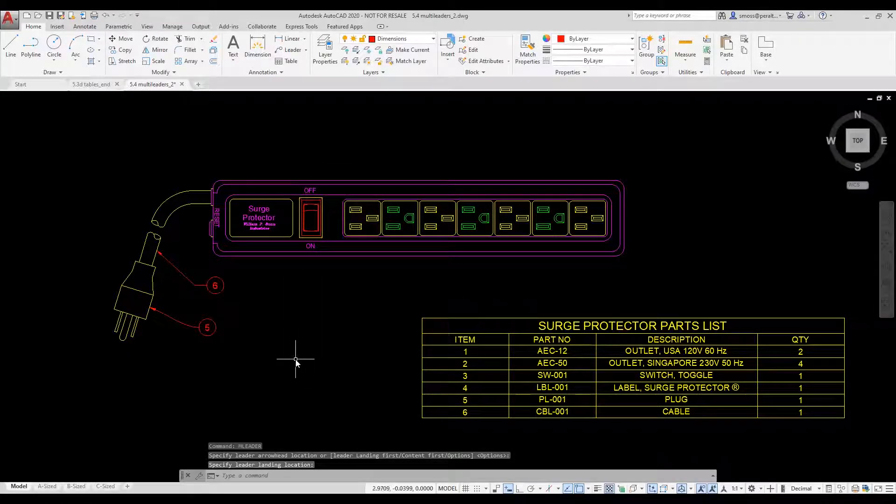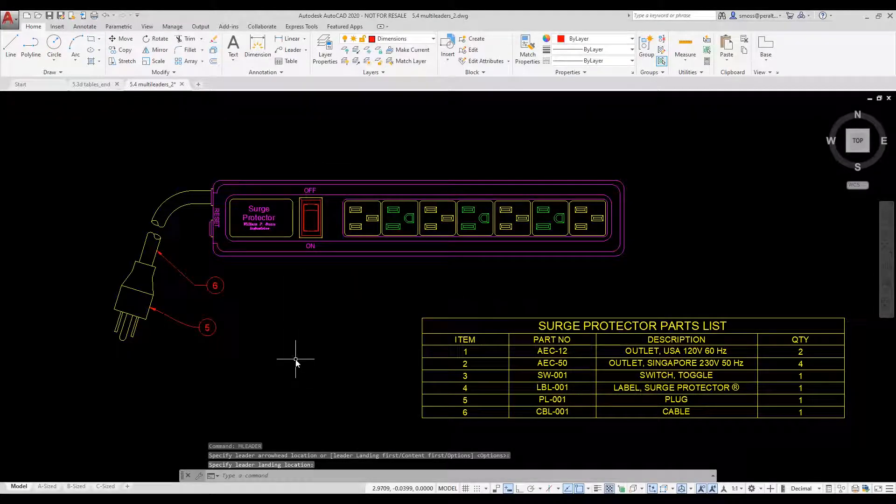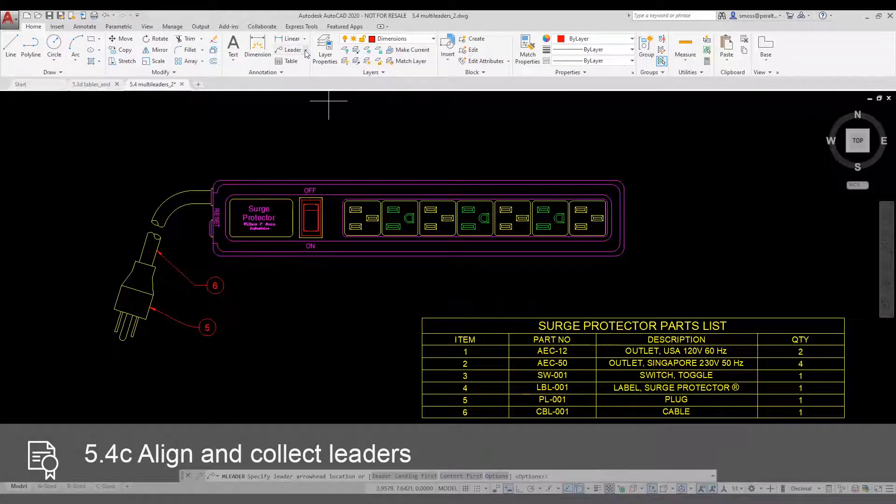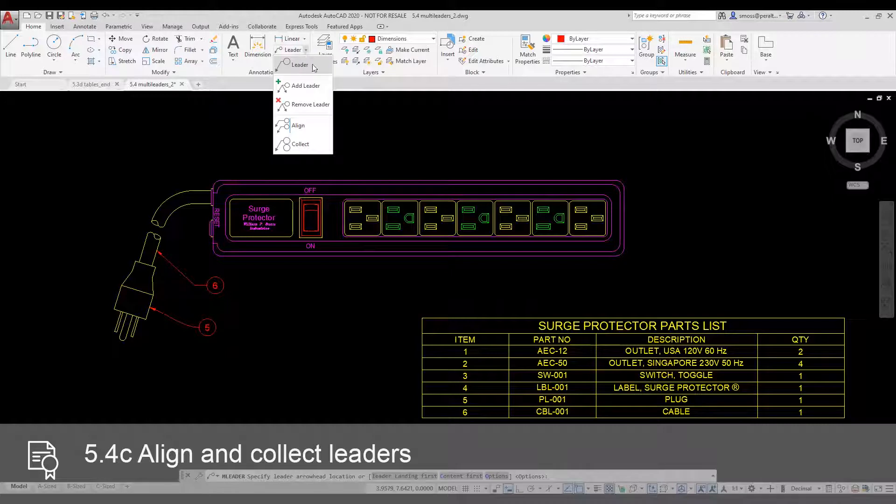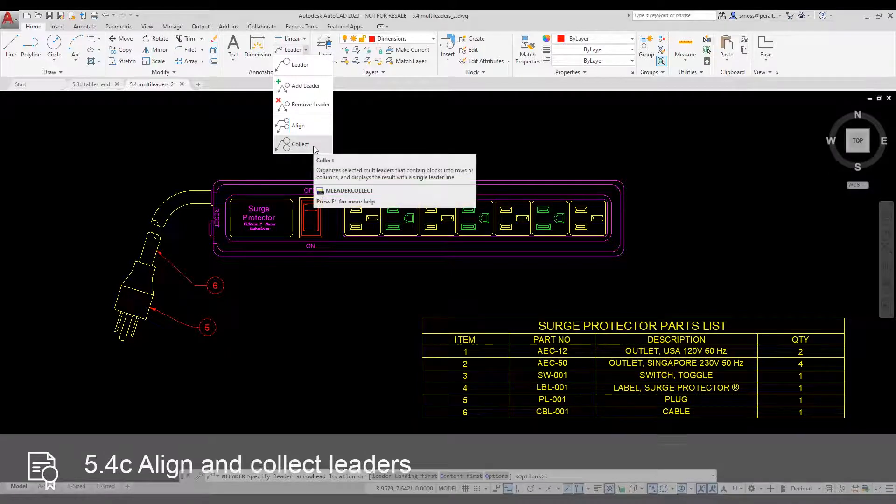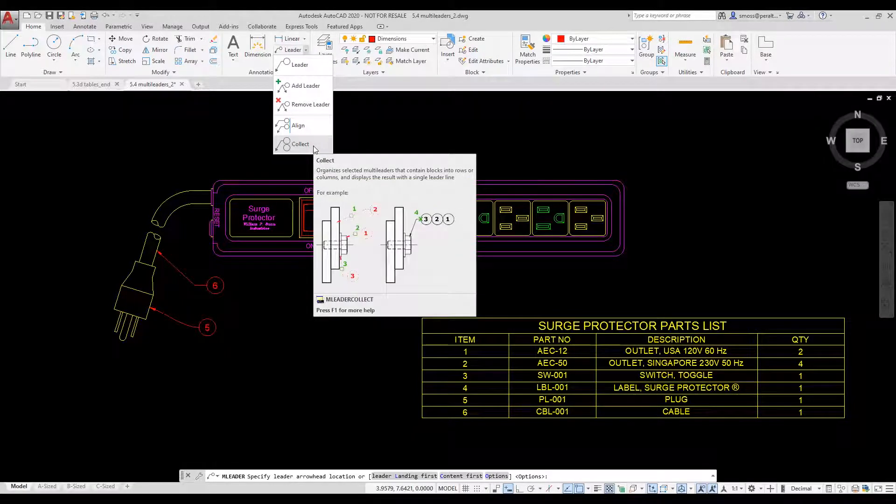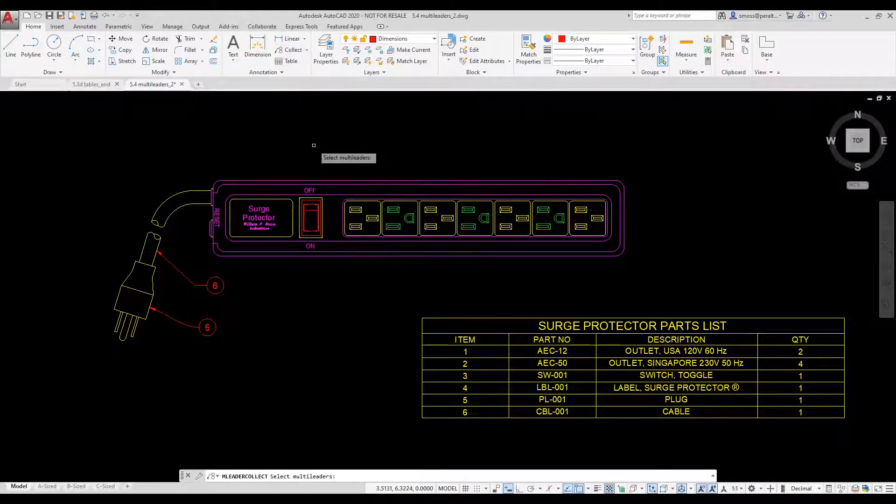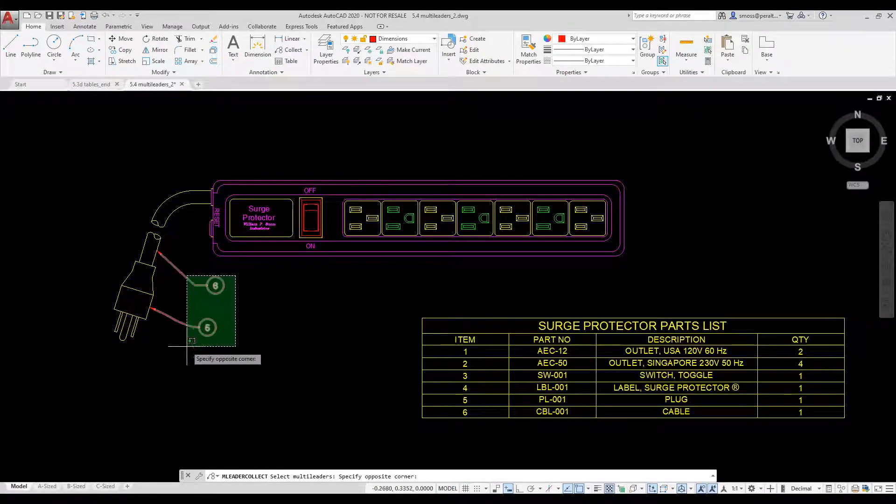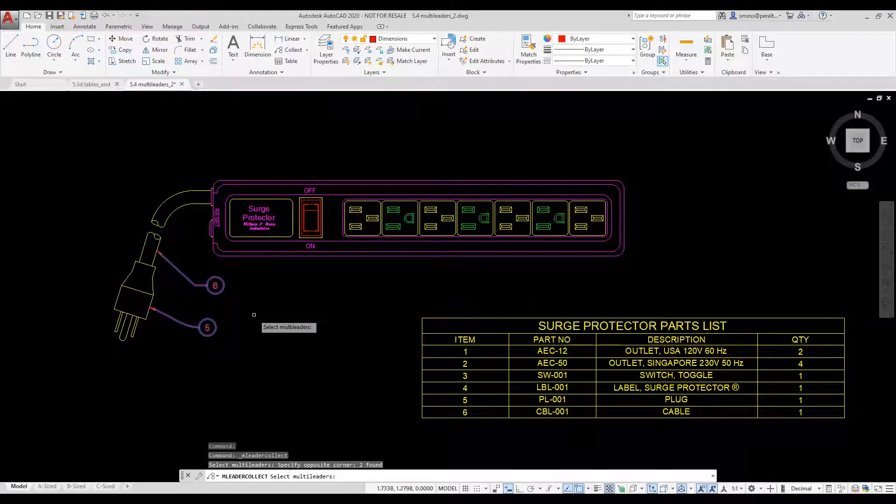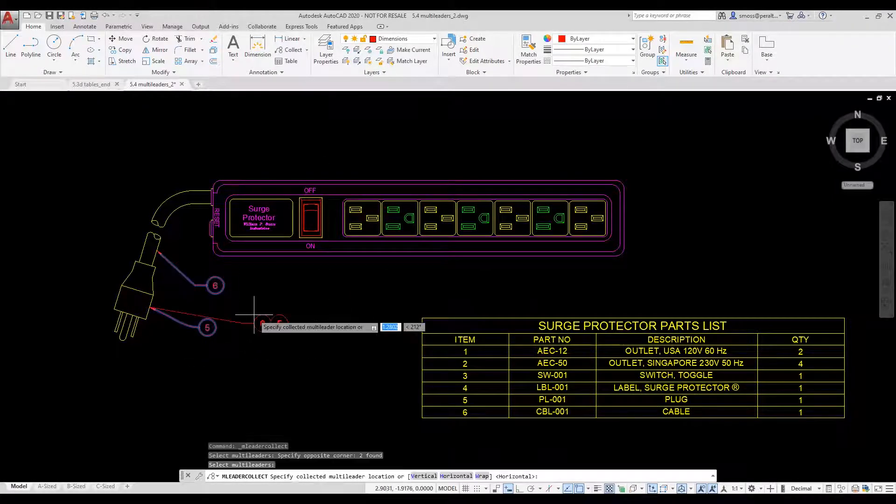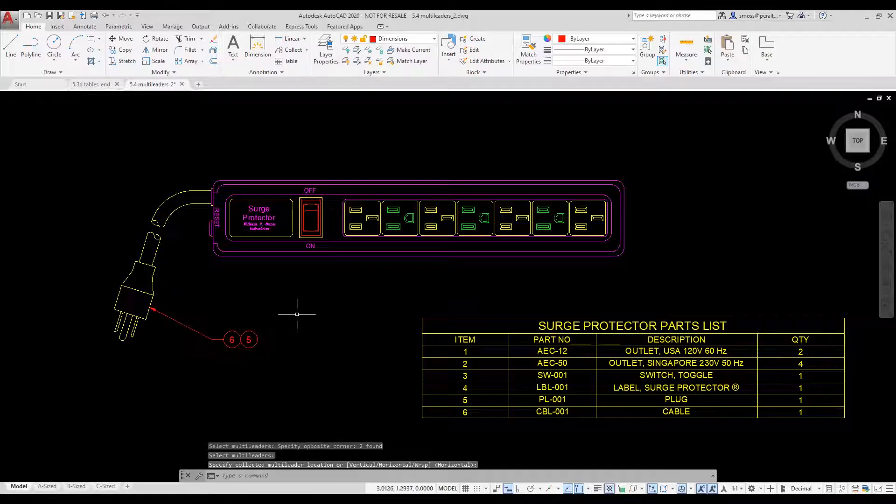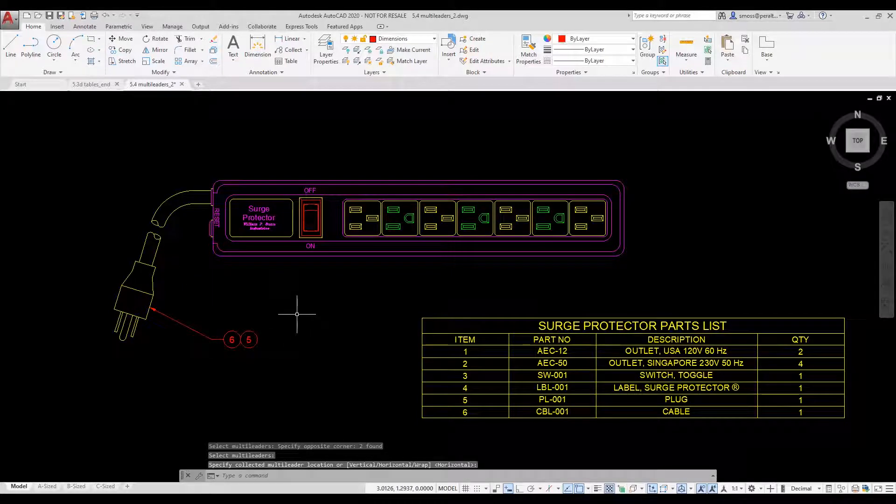I want to collect the two item balloons so they are together. I go up to the ribbon and I select the Collect tool located in the ML leader drop down list. I select the two multileaders and then pick in the window to place the collected multileaders. Notice the style that's used by the collected multileaders.